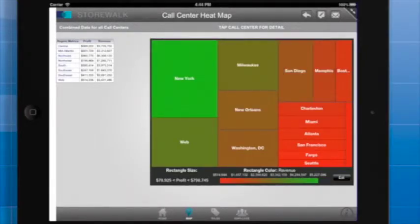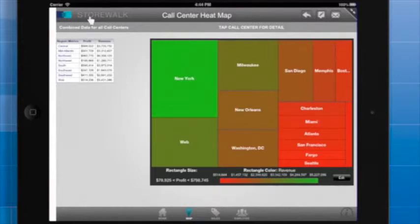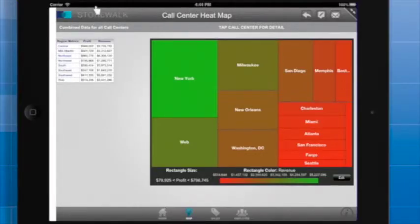Notice that we can run into the same problem when we use images as links. At the top of the page, I've set two images as links to the corporate website. One image is a stylized version of the company name and the other image is the company logo. Again, we would want the tap area to be larger. It is especially frustrating that the area between the two images is not tappable.